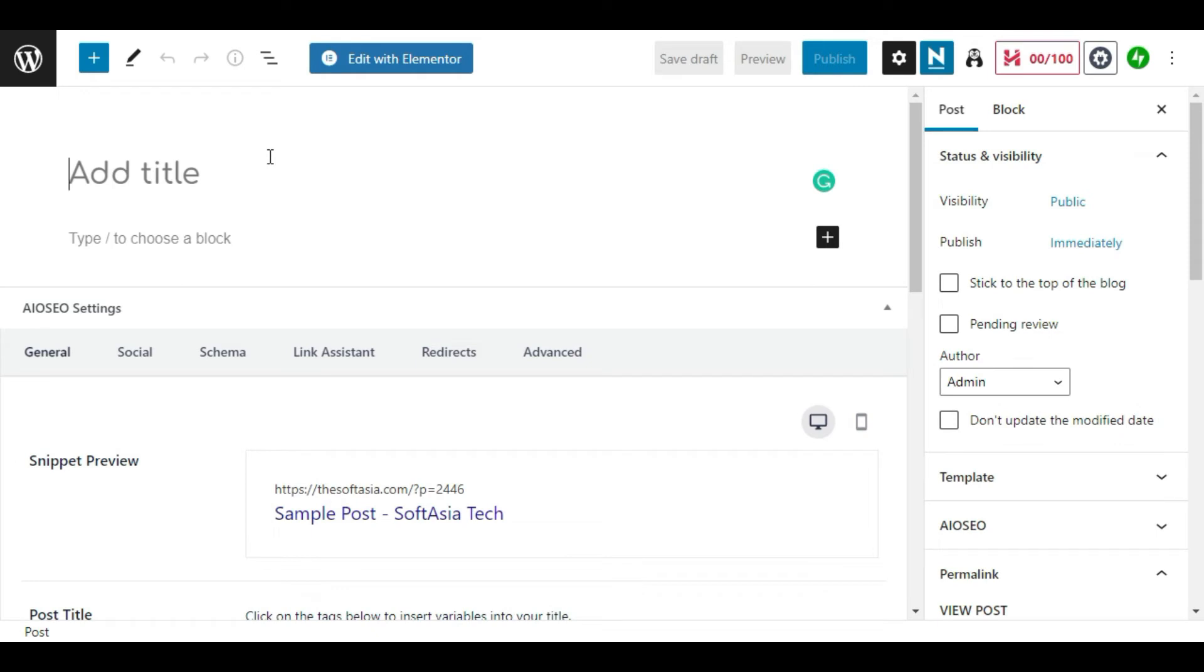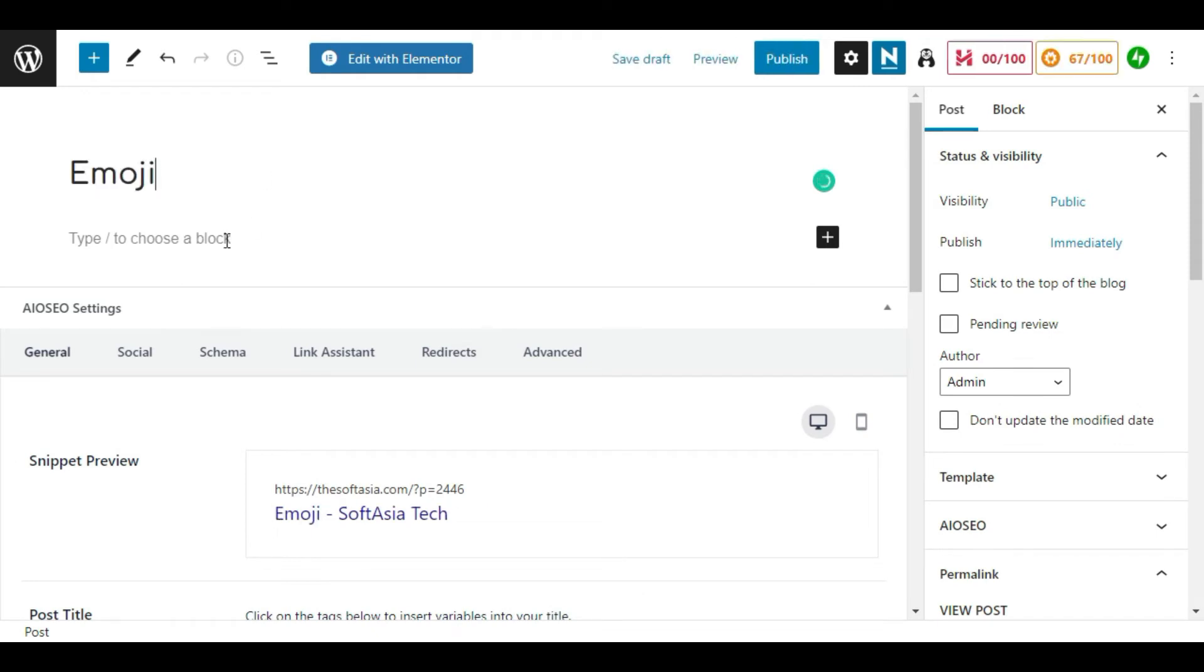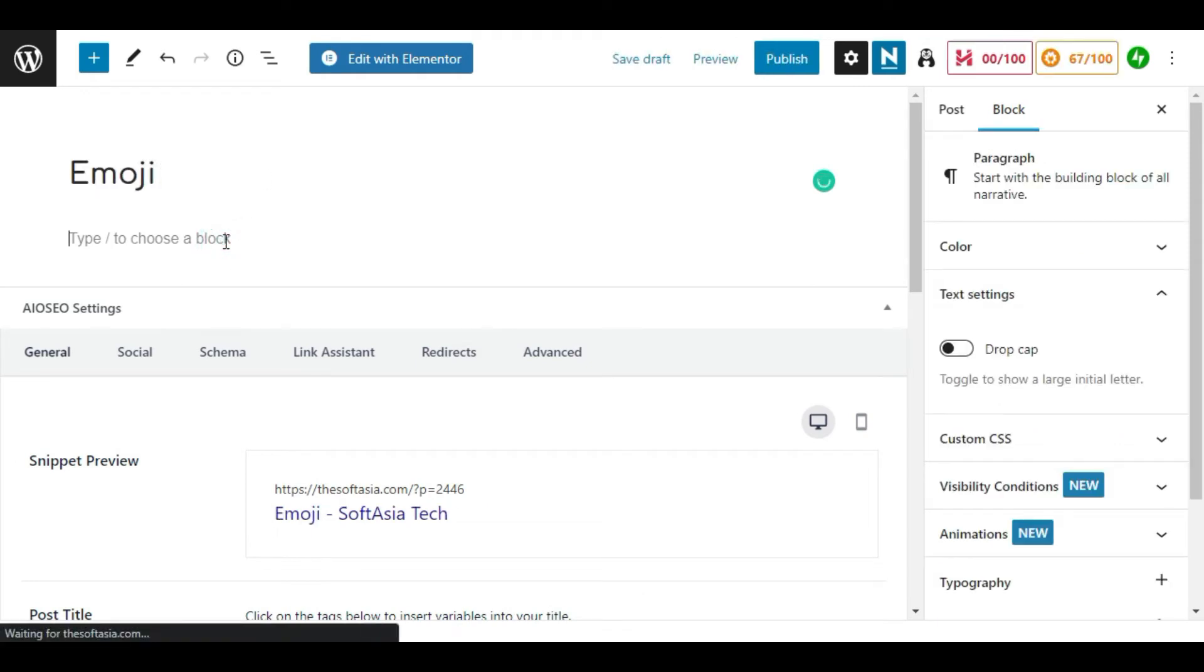Now add your title. I will add emoji. Now when you click it in the text block just type a space.